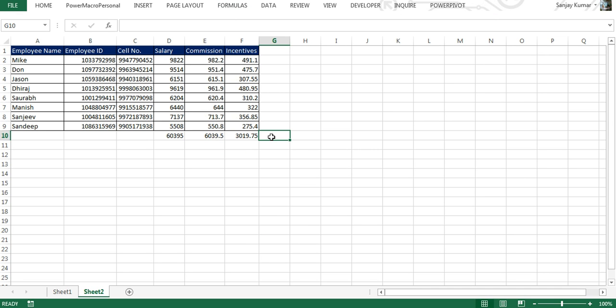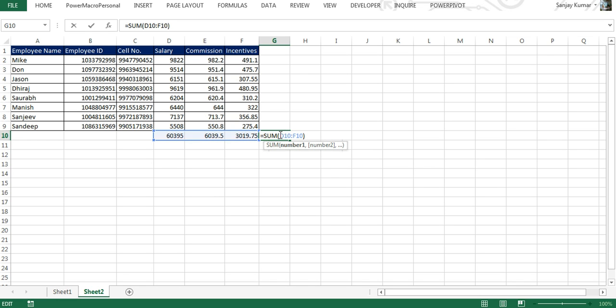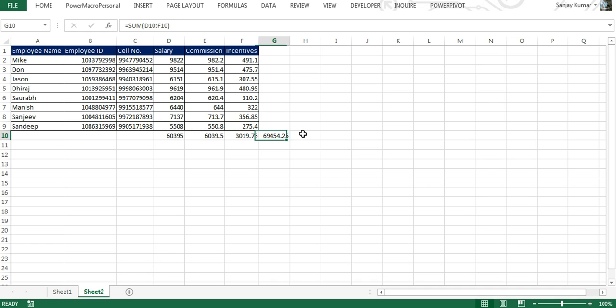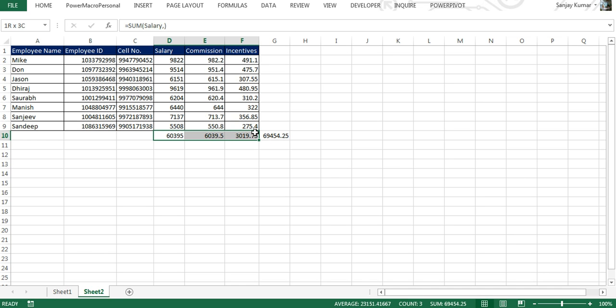You also can use a reference in your formula and later convert that into a name range. Here in this scenario, we have D10 to F10 as our reference, and now we're going to convert this reference into a name range. For doing that, we're going to select it and I'm going to give a new name, Test_Name, click Enter.